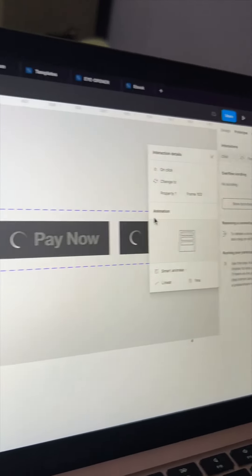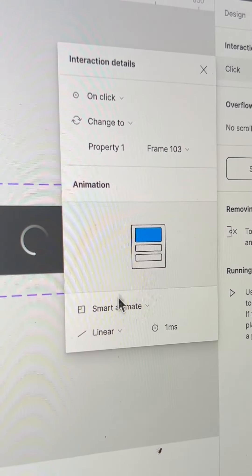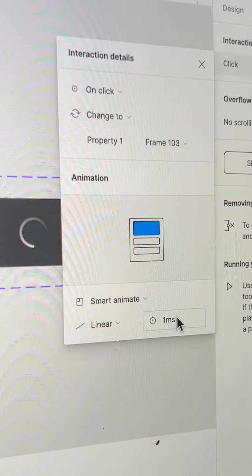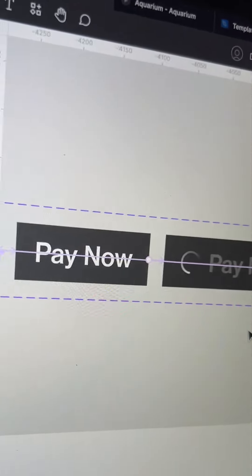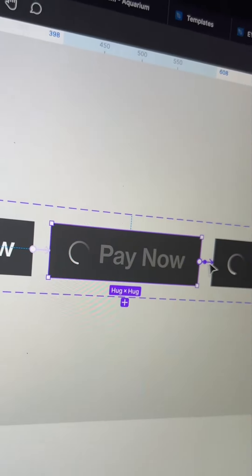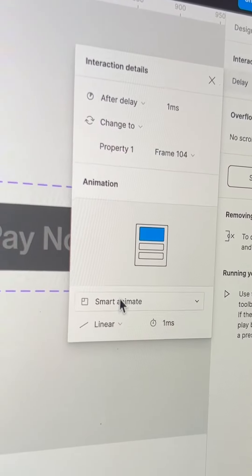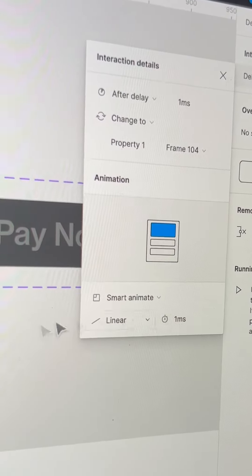Connect the hover state button to the next variant. Choose on click, smart animate with linear transition and one millisecond. Then for the next one, choose after delay one millisecond and smart animate linear one millisecond which will reduce the interval gap.